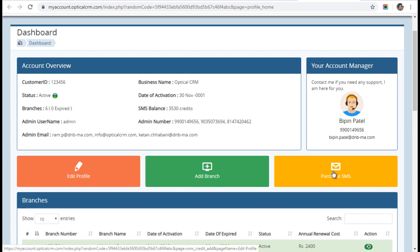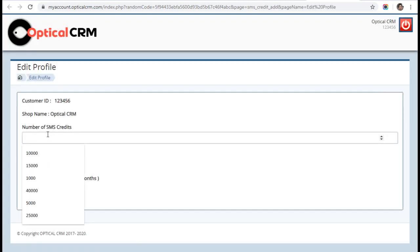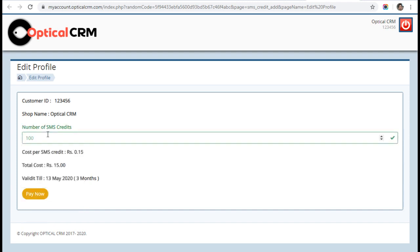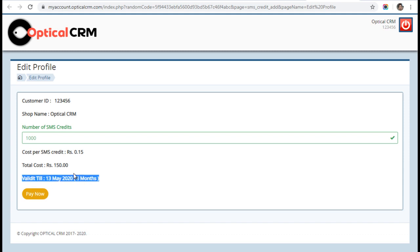I'm going to click on purchase SMS. It will ask me how many credits I want to purchase. Let's say I want to purchase 1000 SMS credits. It will tell me that the total amount will be 150 rupees and this SMS will be valid till 13th May—3 months validity.